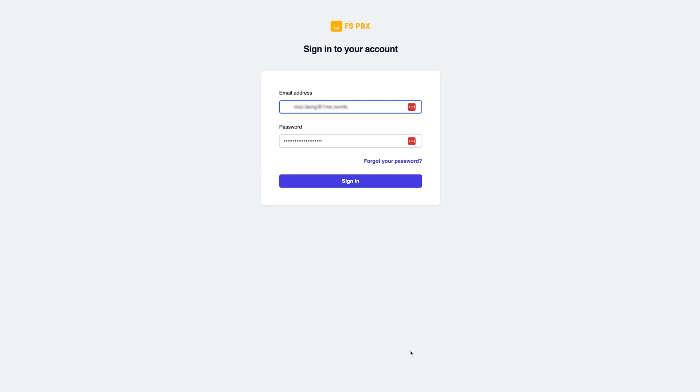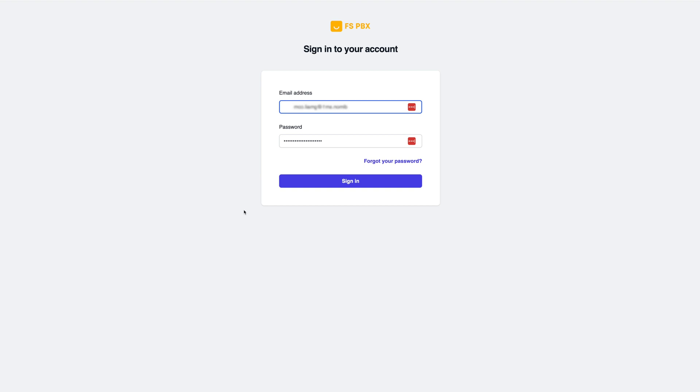Hello everybody. Today I'm going to show you how to install FSPBX on your Fusion PBX servers. FSPBX is a modern GUI for your Fusion PBX.